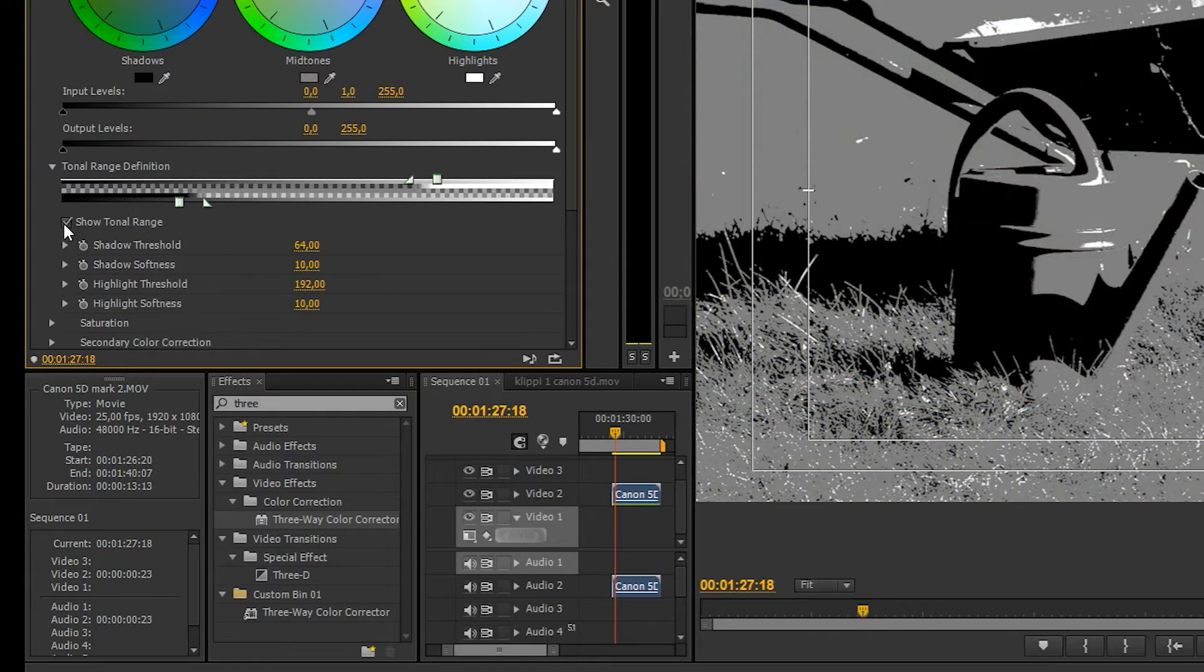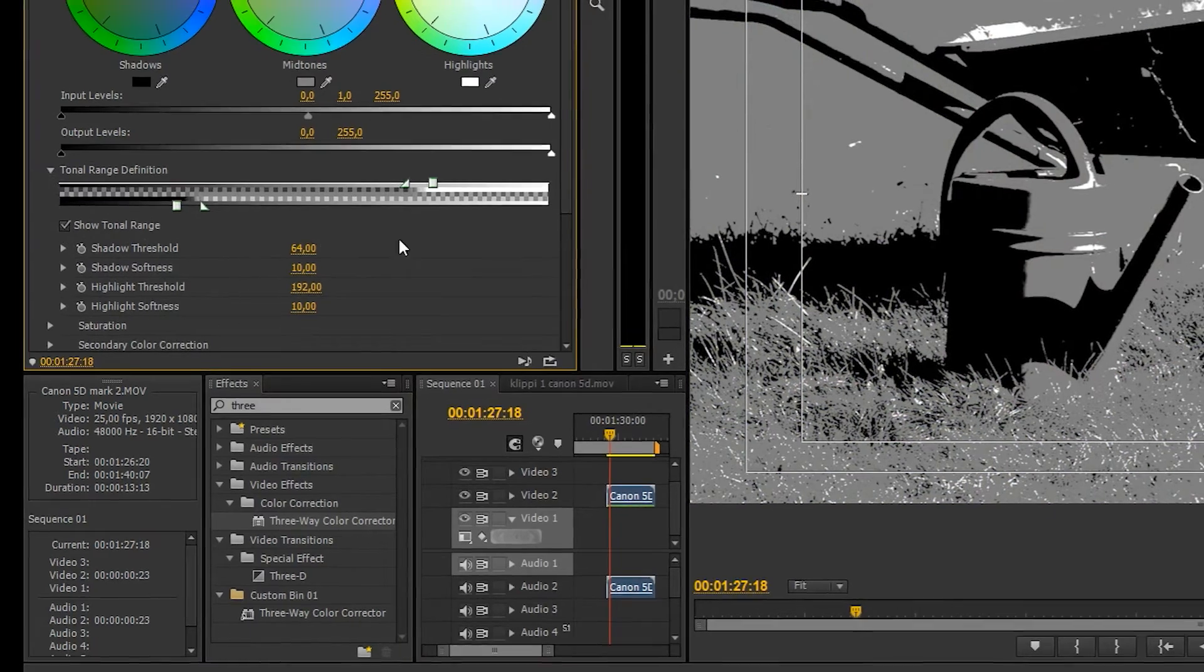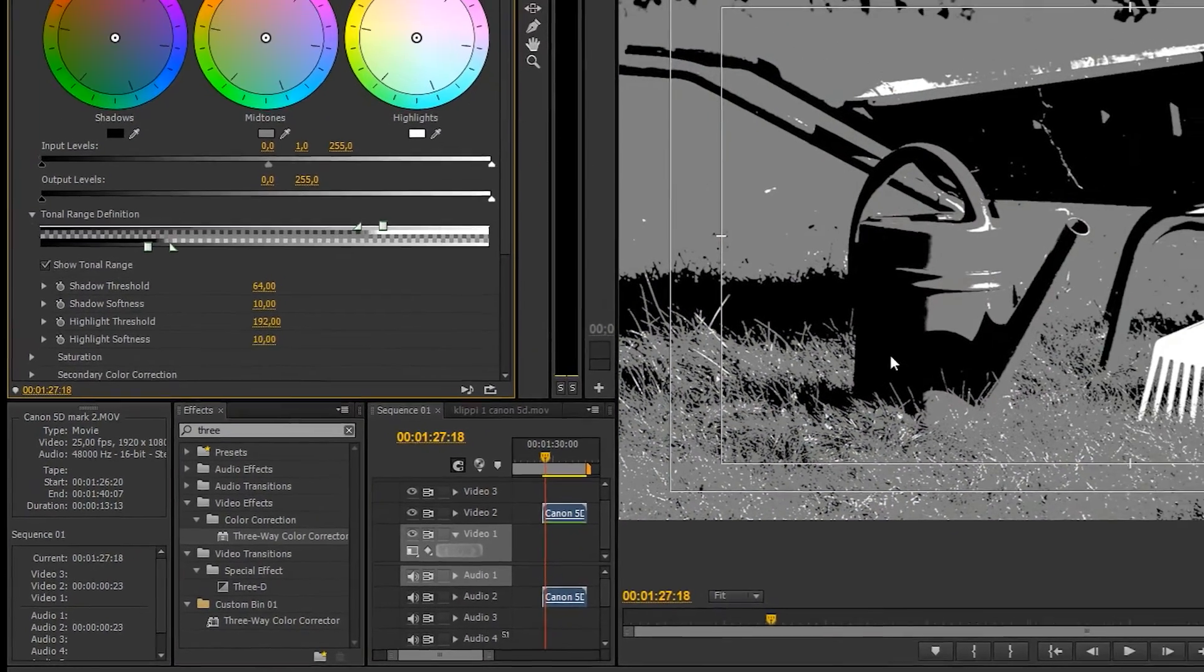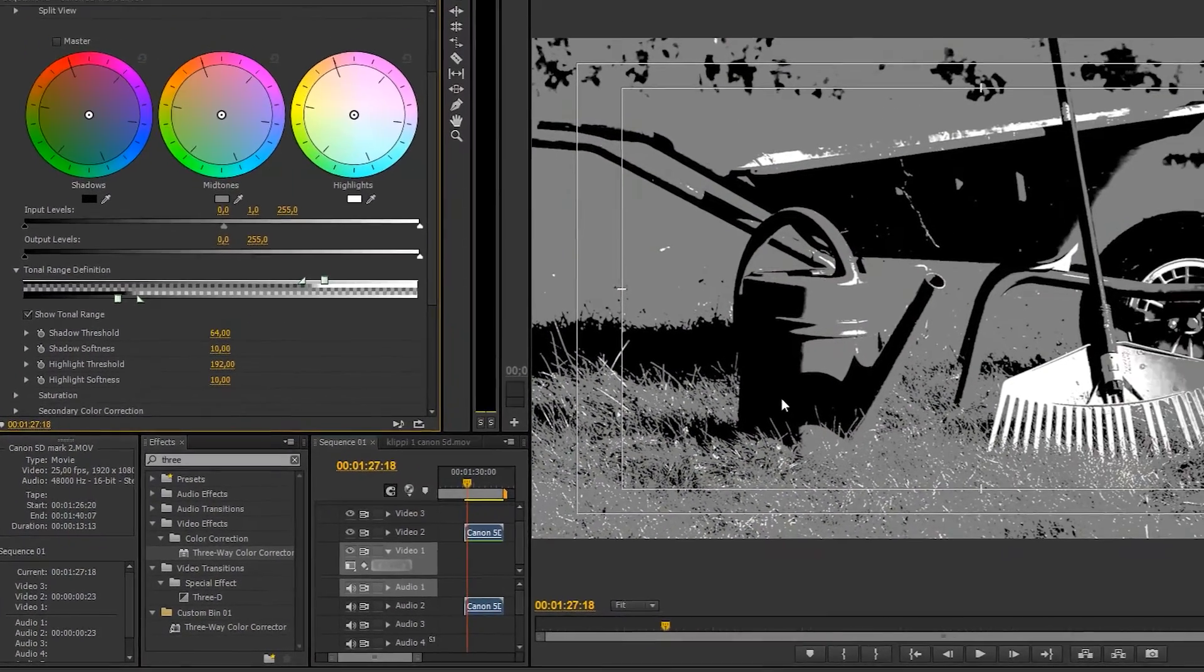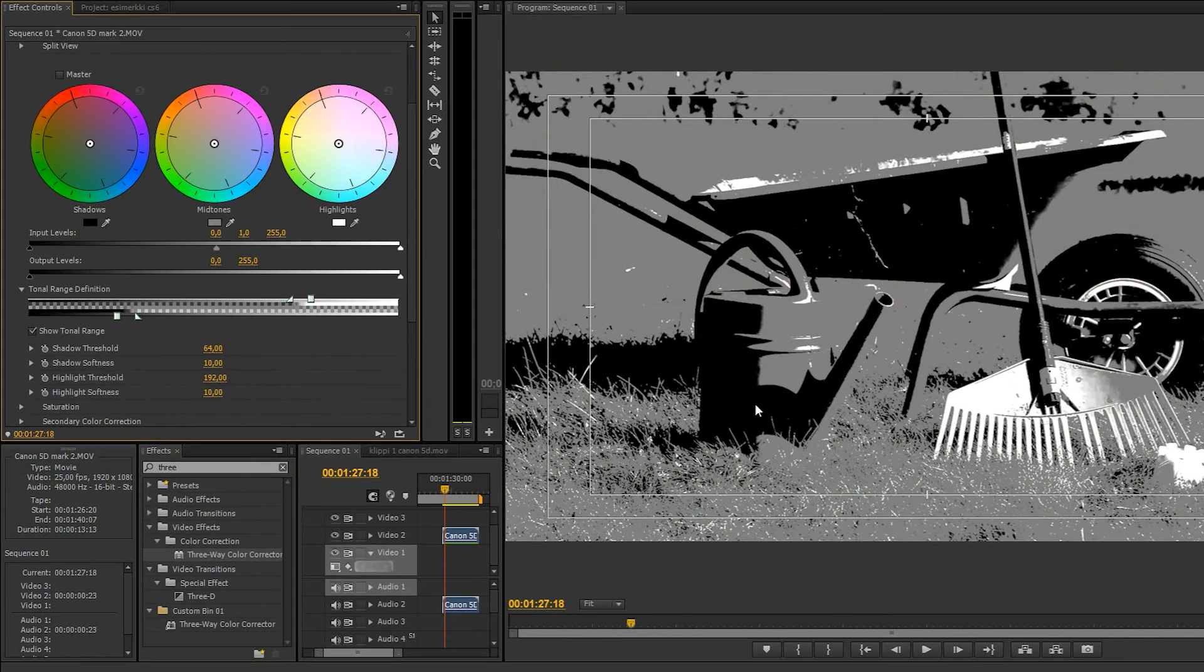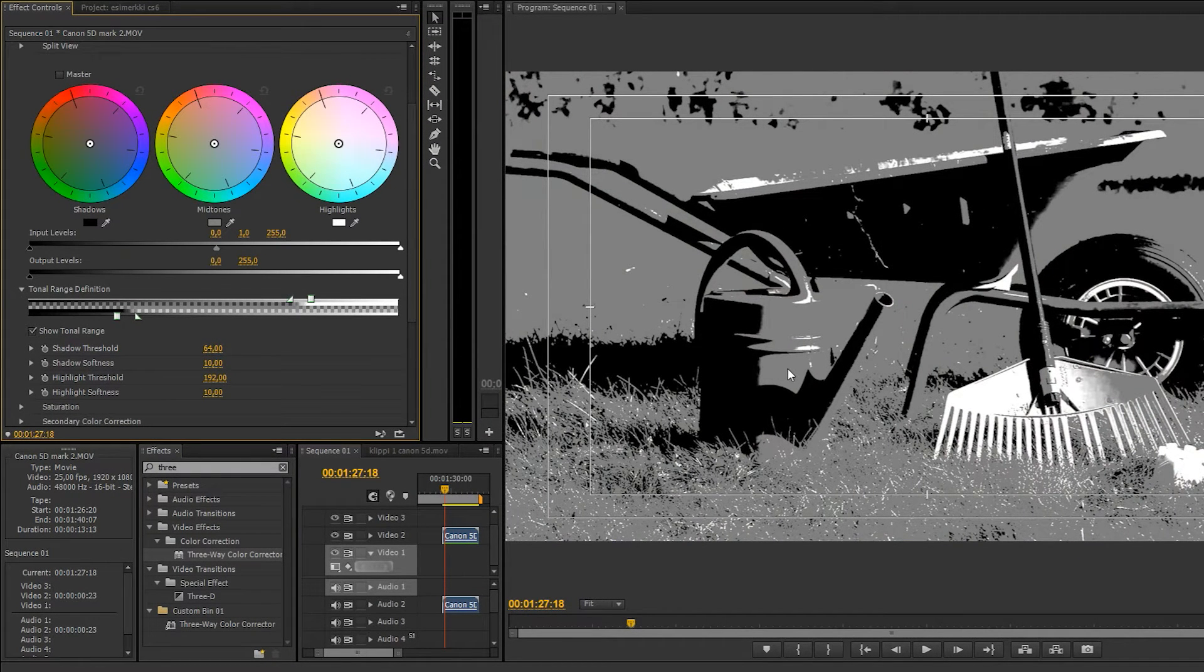As you probably guessed, the black parts are the shadows, the gray parts represent the midtones, and the white parts represent the highlights of your footage.